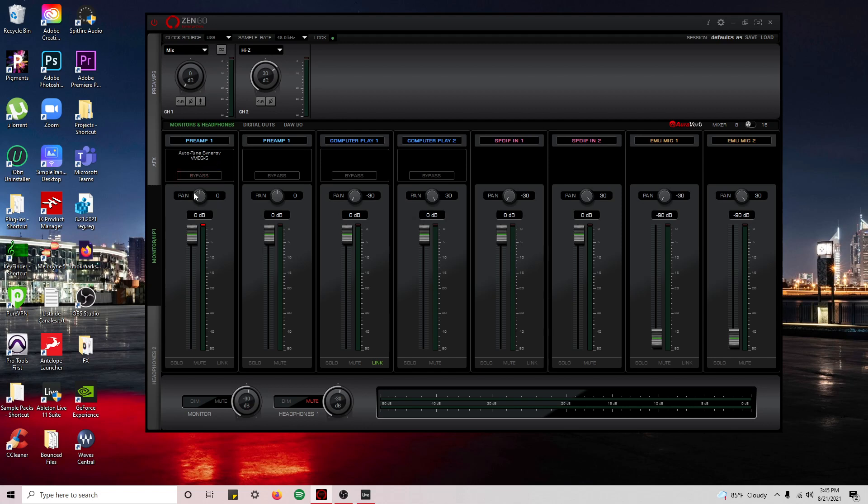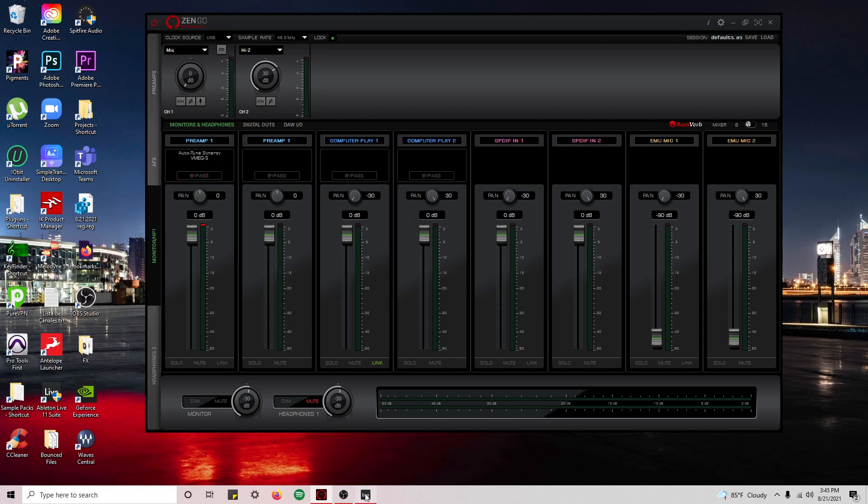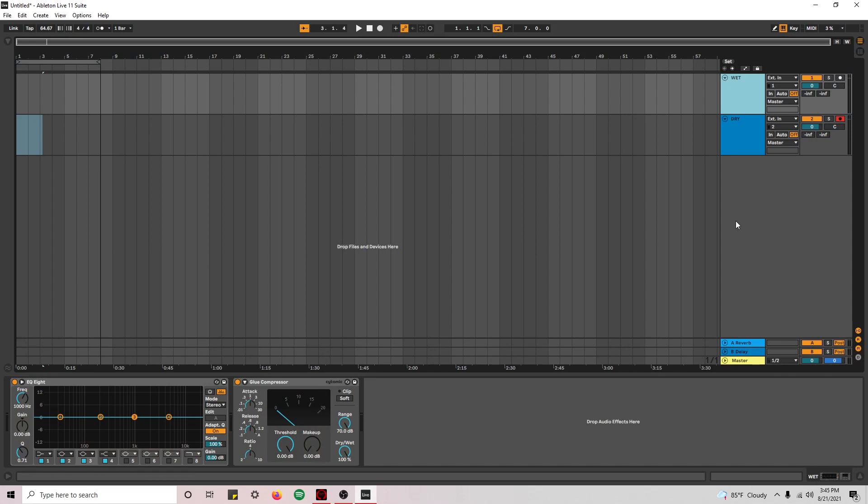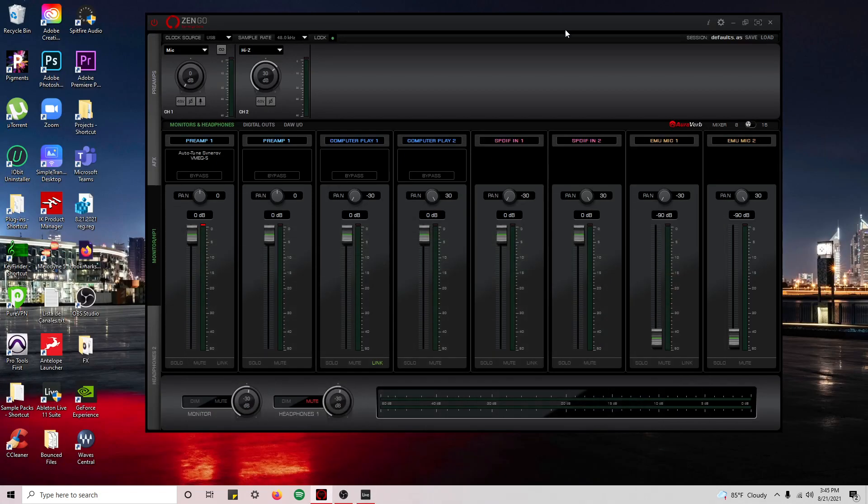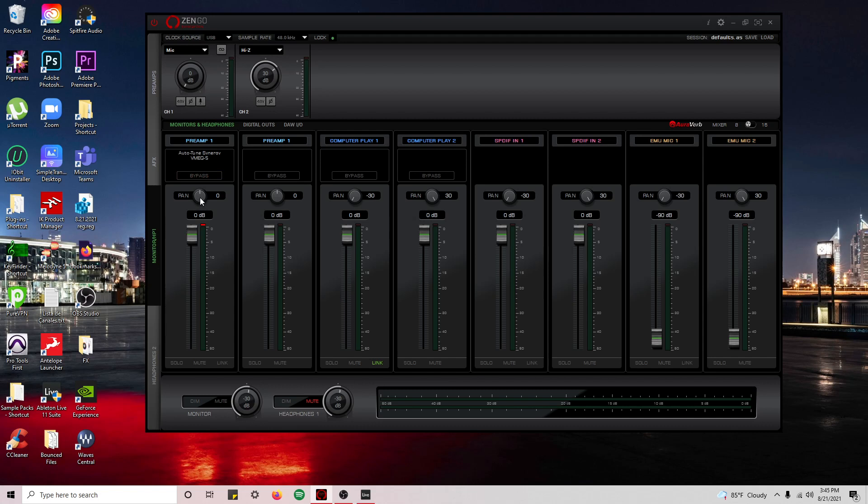But what happens if you set up your DAW to record this one channel? What happens is you record the signal but with all the effects and there's nothing you can do about it. You can't change it later on. So what you might want to do is use this as a monitoring channel just to hear yourself and record through another channel, through a clean signal, a complete dry signal.